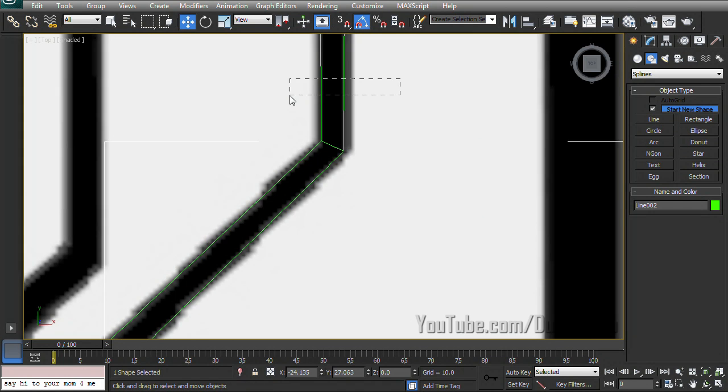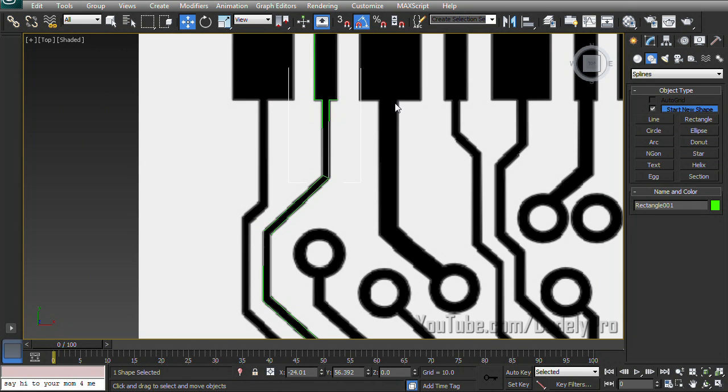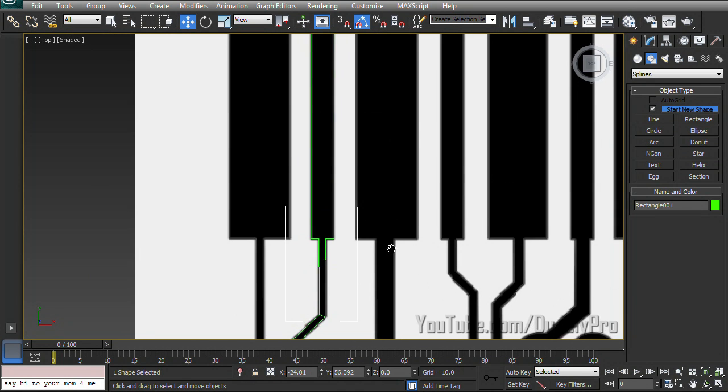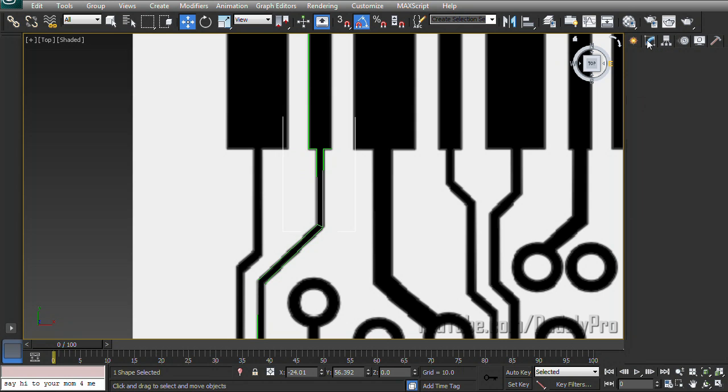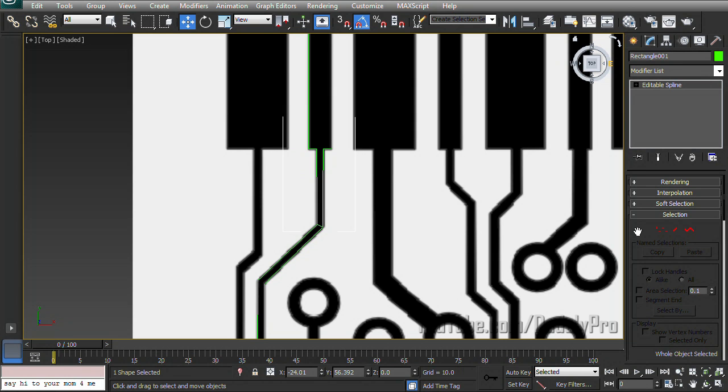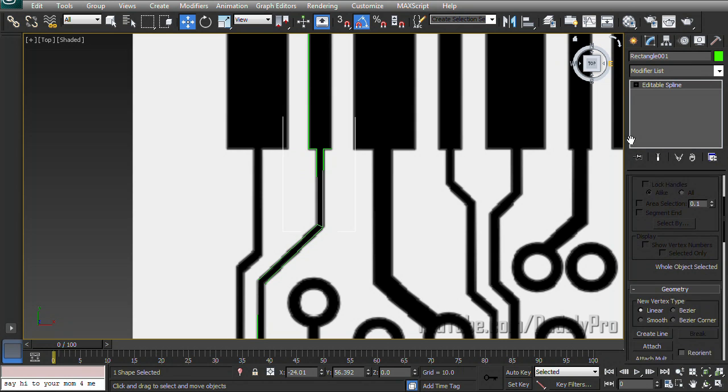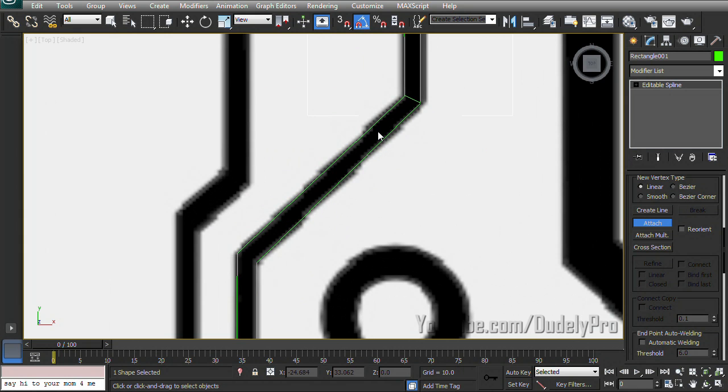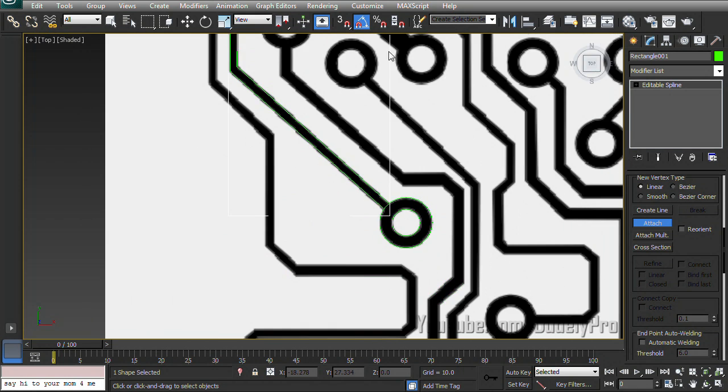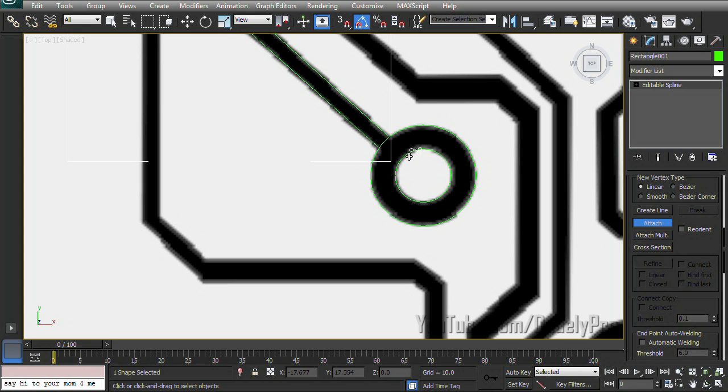Now since our first rectangle here is already an editable spline, we can select it, go back to the Modify tab. And if we scroll down, we'll once again attach both of our lines. And while we're at it, we'll attach their circles too.